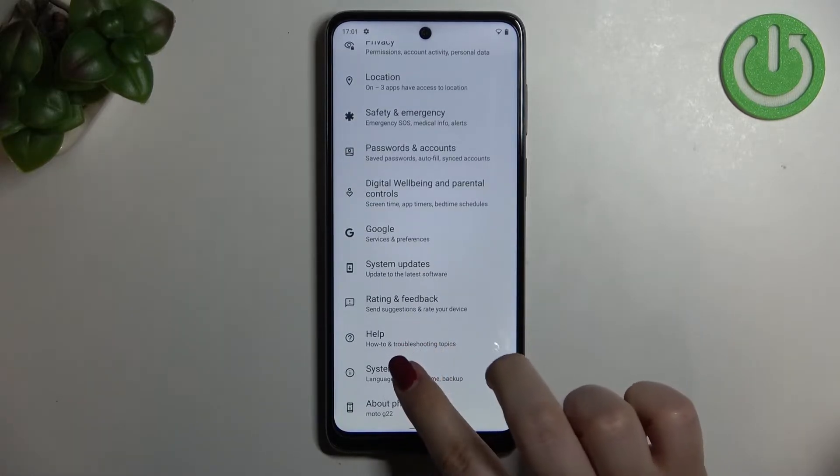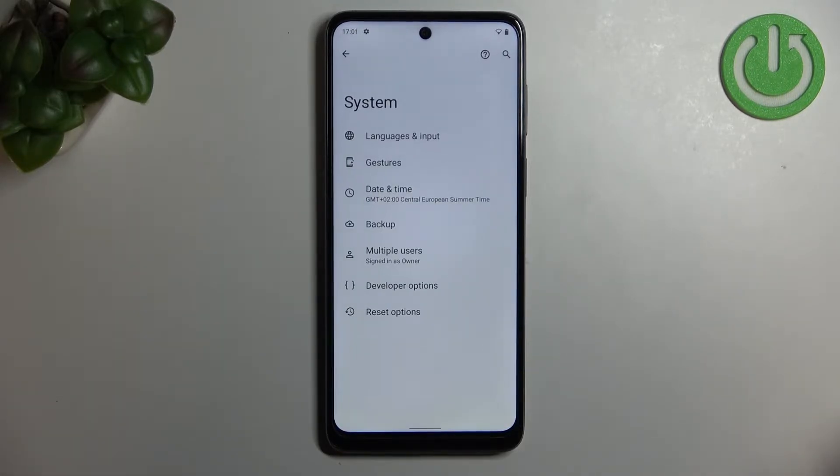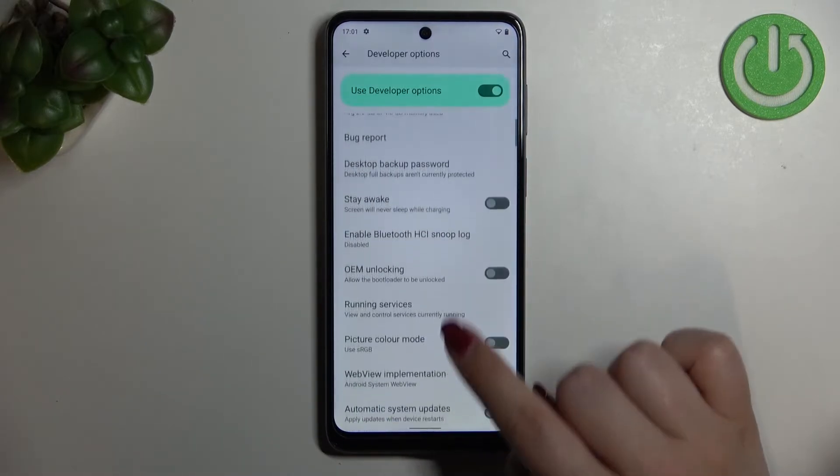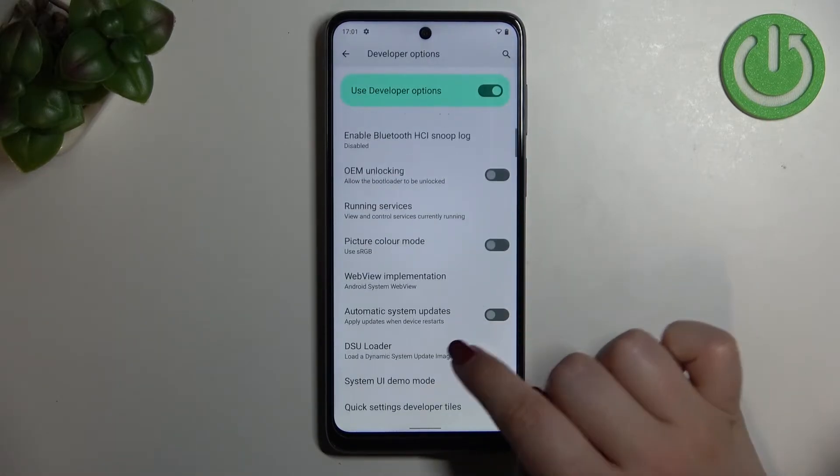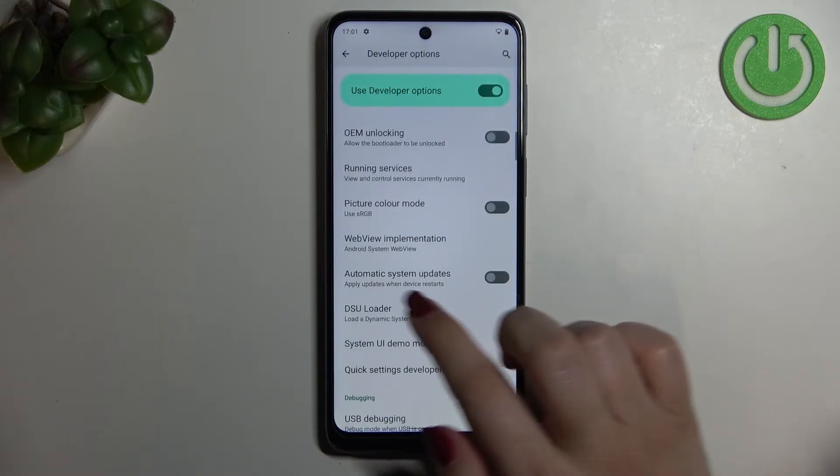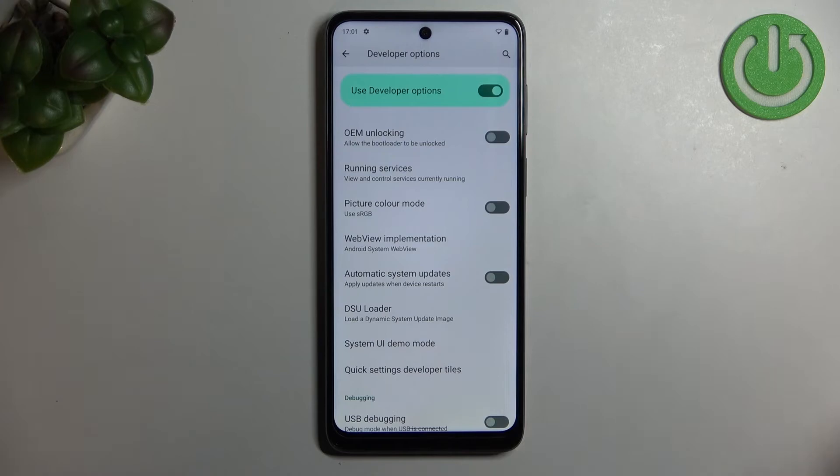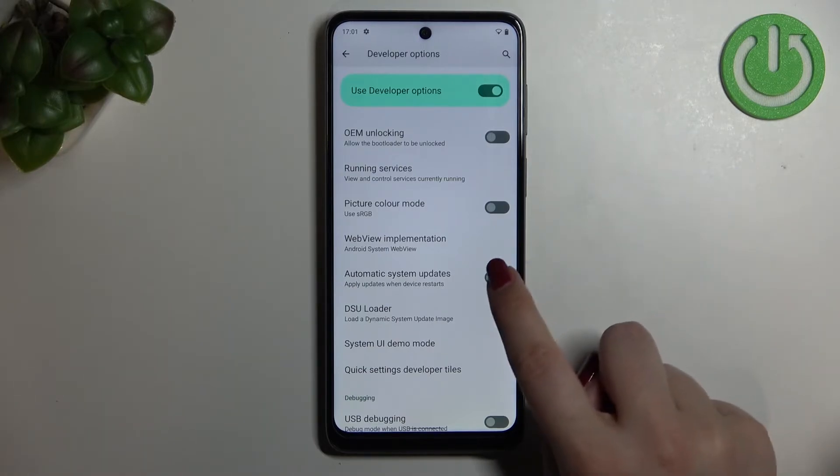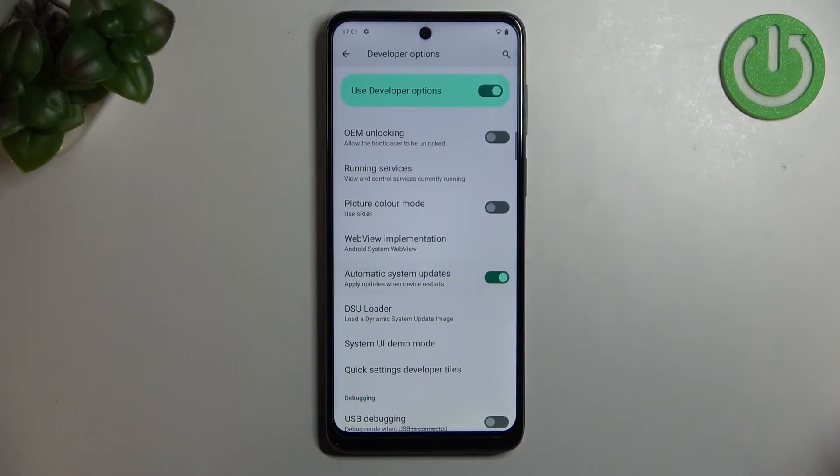Now we can go back and we have to enter the system and tap on developer options. As you can see right here, all we have to do is simply scroll down a little bit to find automatic system updates option which is in my case turned off, so in order to turn it on just tap on the switcher.